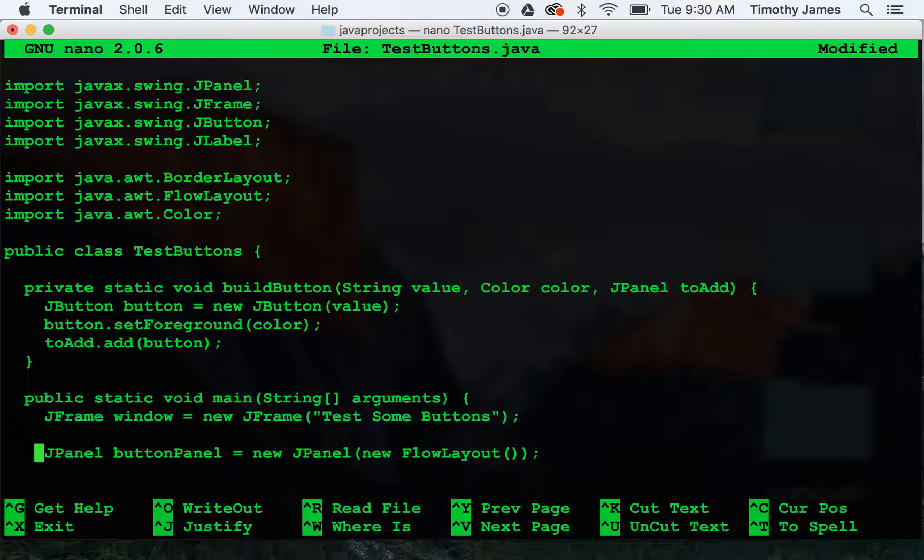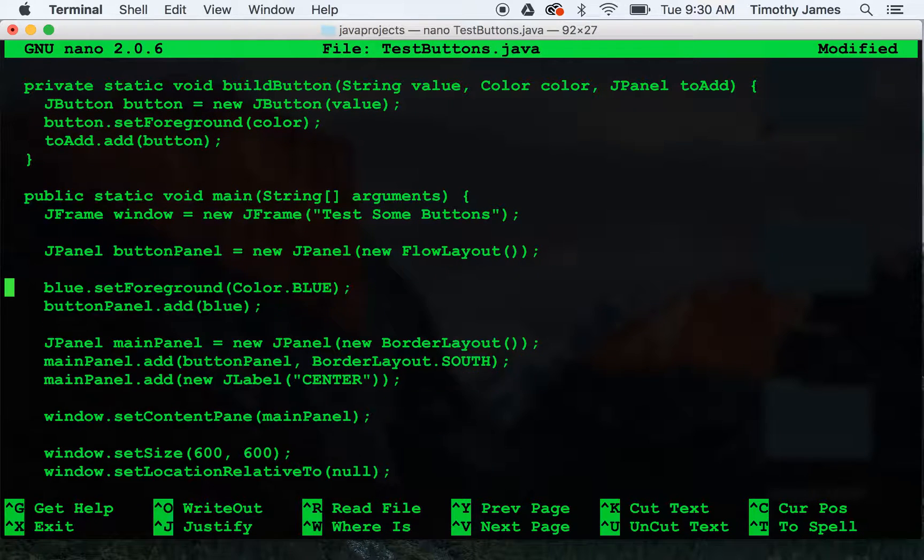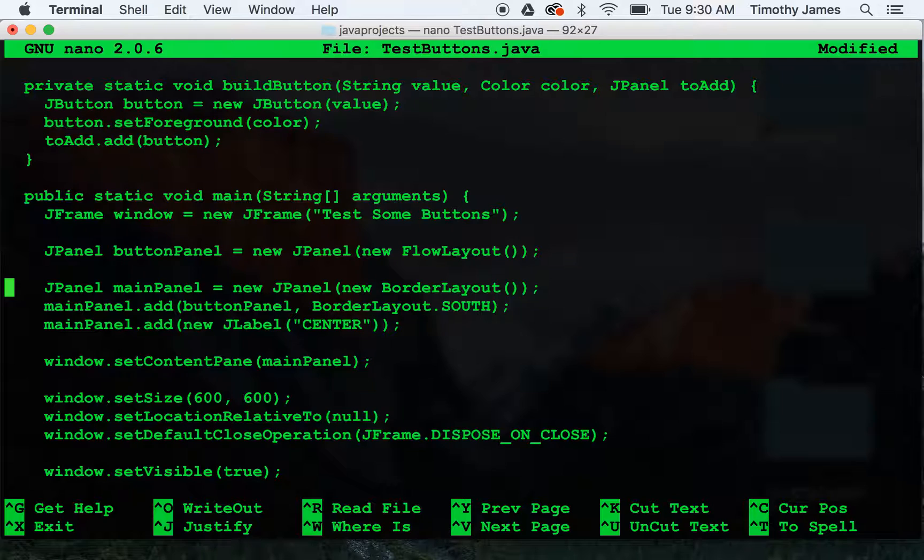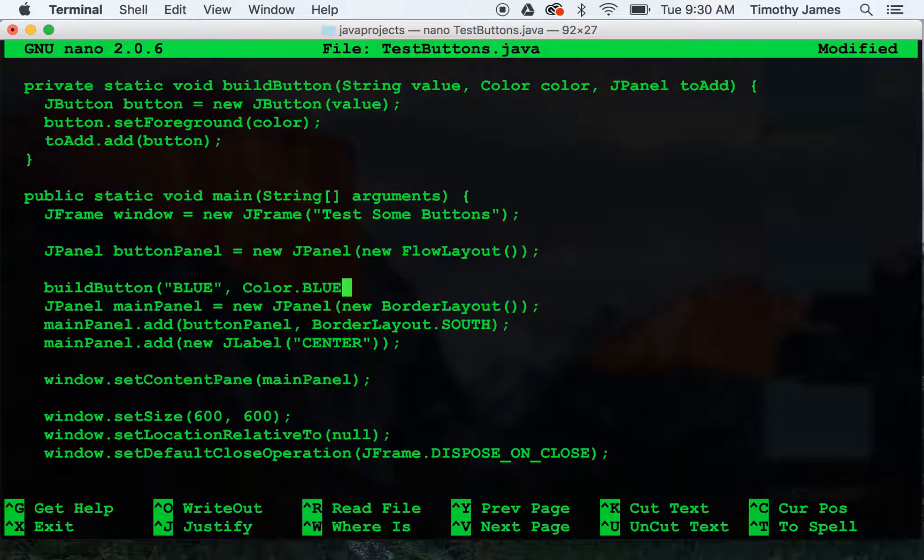Now instead of these three lines, we can very easily call our new method. buildButton, blue, color.blue, buttonPanel.